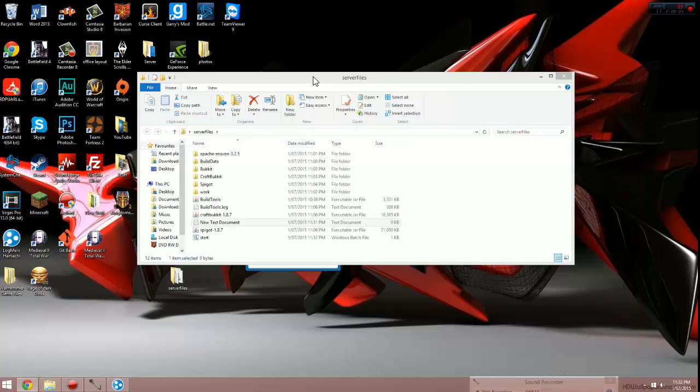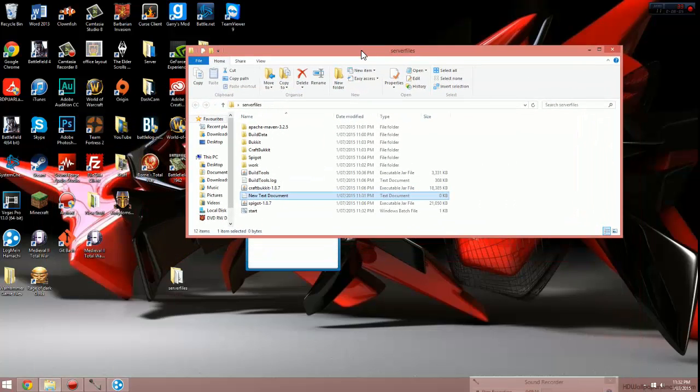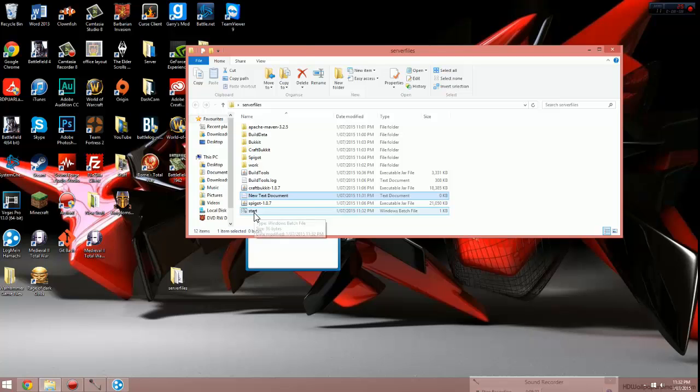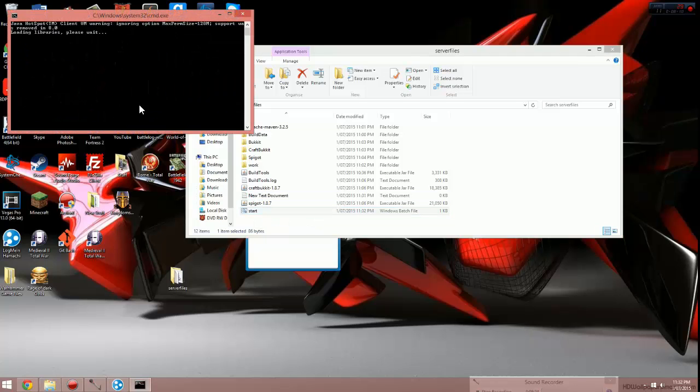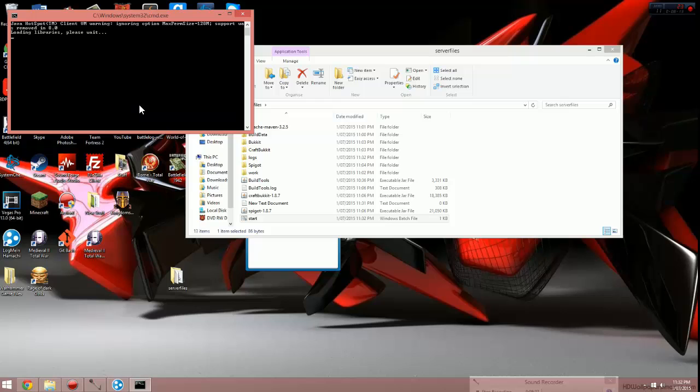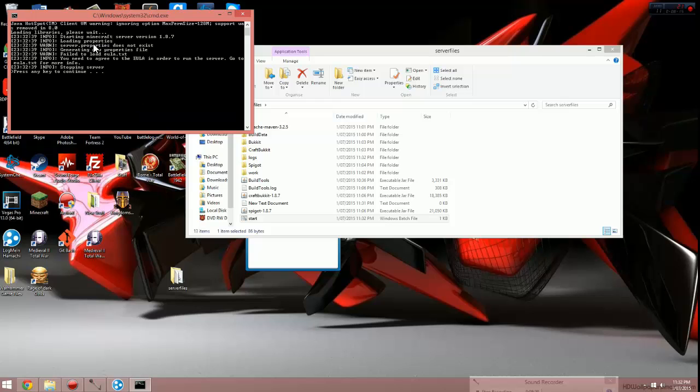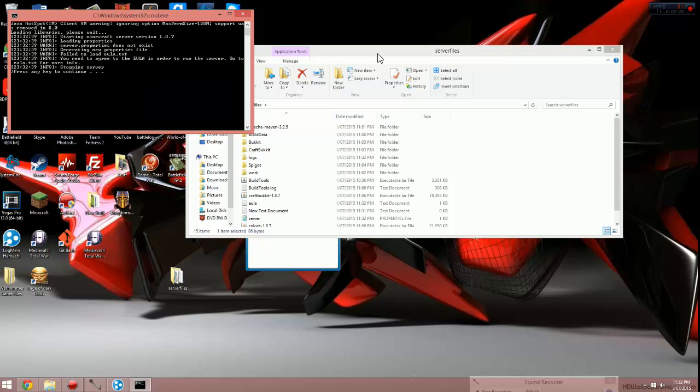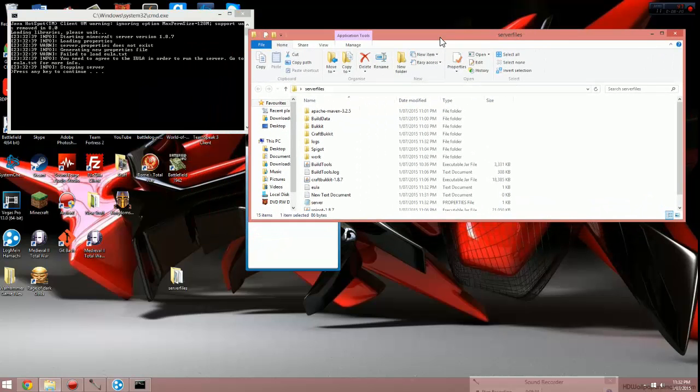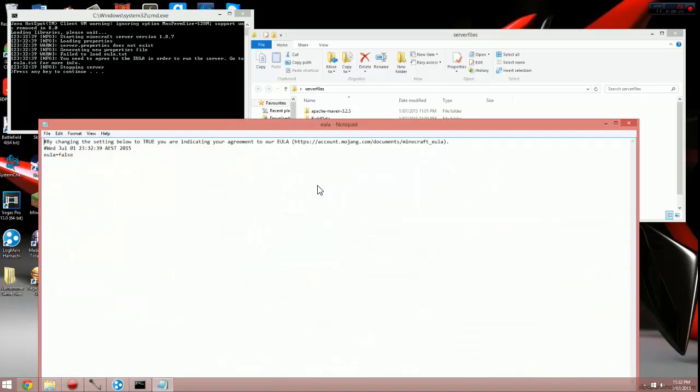And now in the server files folder, you'll see a bat file called start. We want to open it up. You should then be given an error message, stopping server, and it'll ask you to confirm the EULA. You'll now see a new text document in the server files folder called EULA. Open this up.